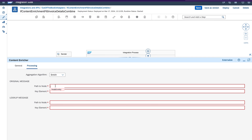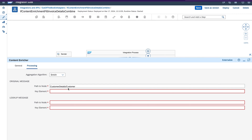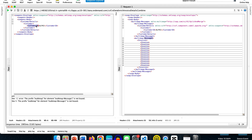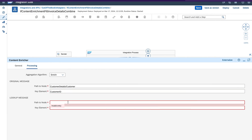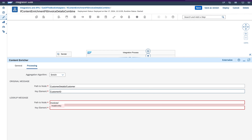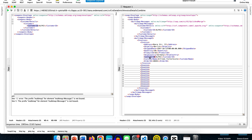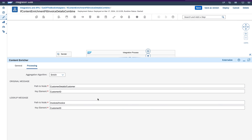The original message is coming under customer details — so the path is customer details slash customer. That is the node from where I get this information. Now I enter the key element, which is the customer ID. For the lookup message, we have invoices slash invoice — I need to read the invoices in the invoice node. The key element to look up is based on the customer ID. So basically it is going to merge the original message and the lookup message based on the configuration defined here.